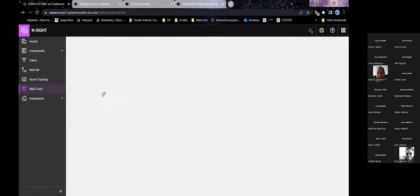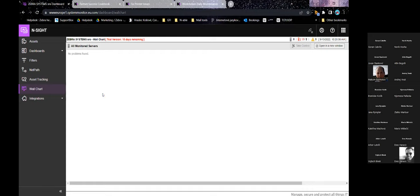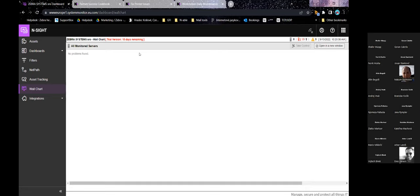The last overview is the wall chart, which is fairly simple. You can open it in a new window and put it on another monitor — say, a TV in your technician's room. Whenever there's a new issue, it will pop up on the wall chart and your team will see it. When somebody takes it — assigned to a technician — or it's marked as solved or ignored as a false positive, it will disappear from the chart.